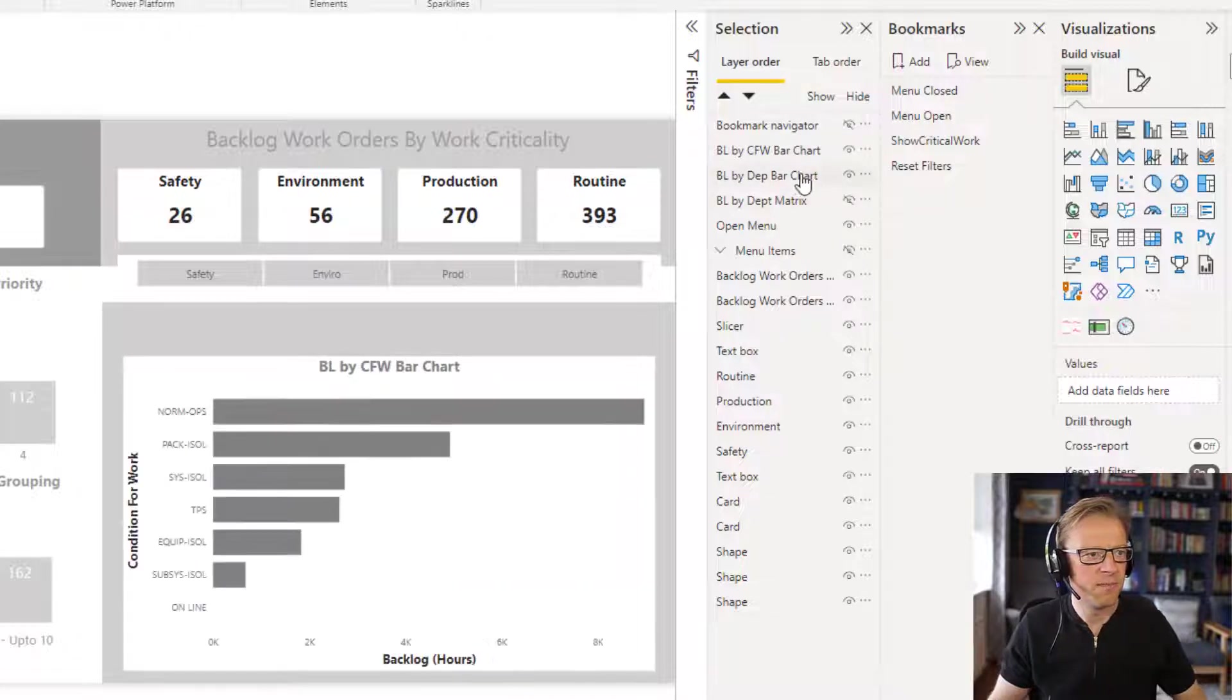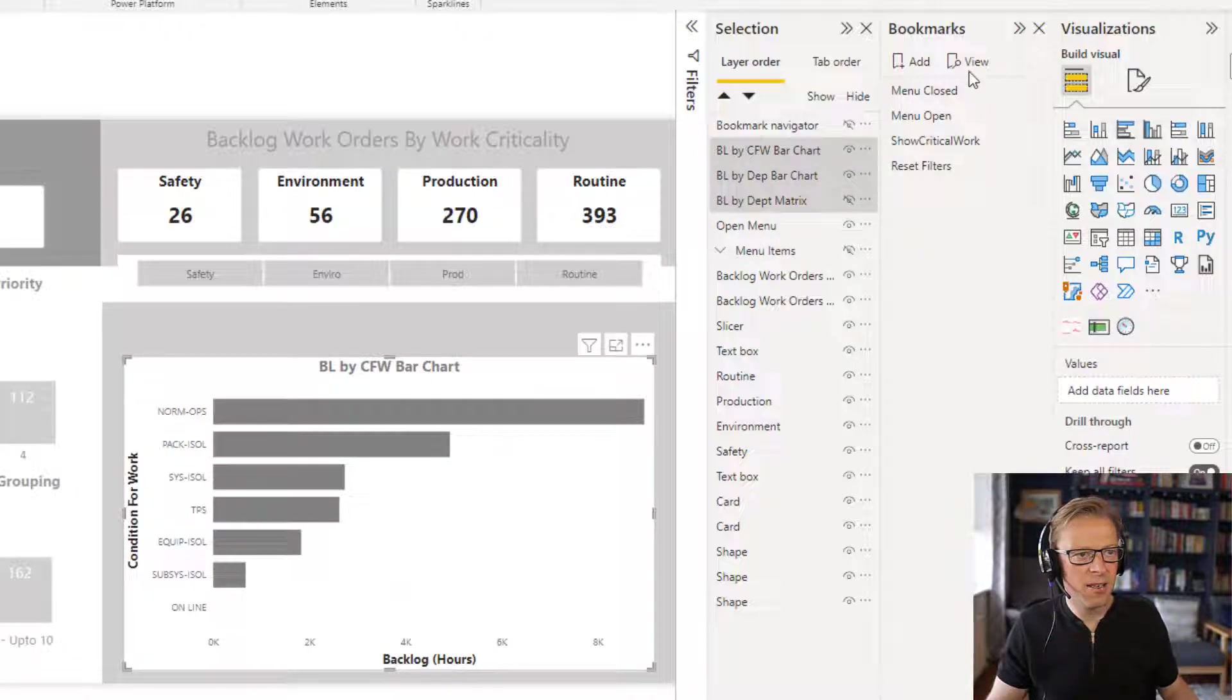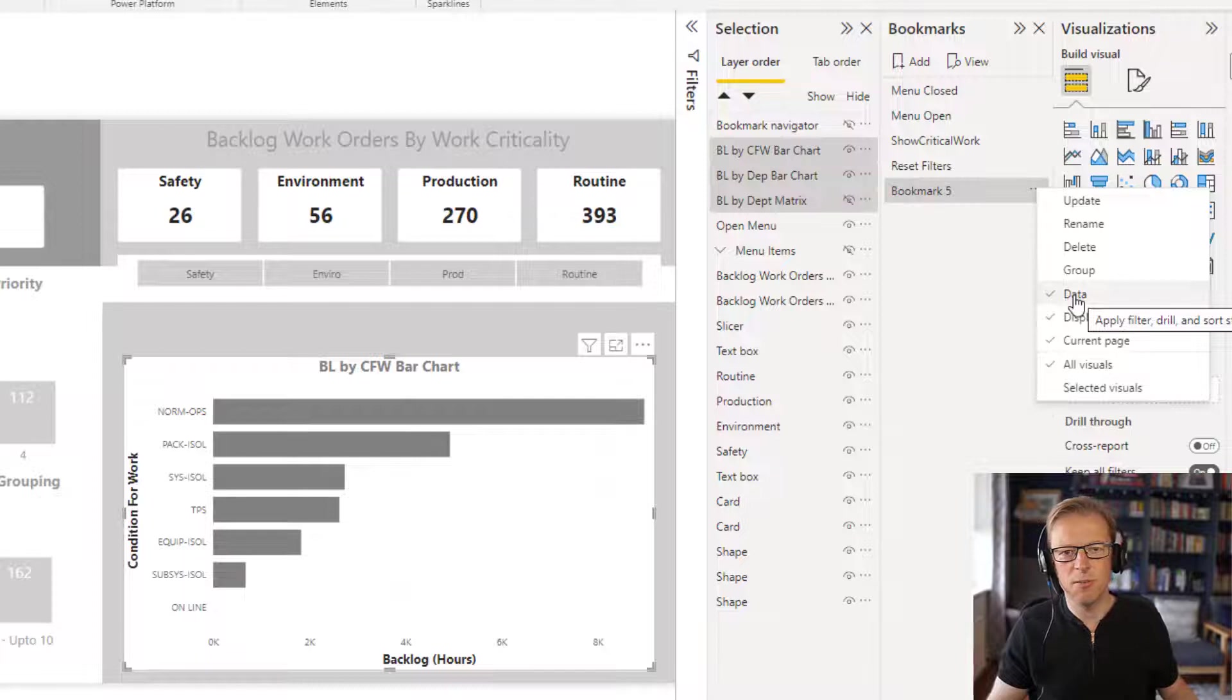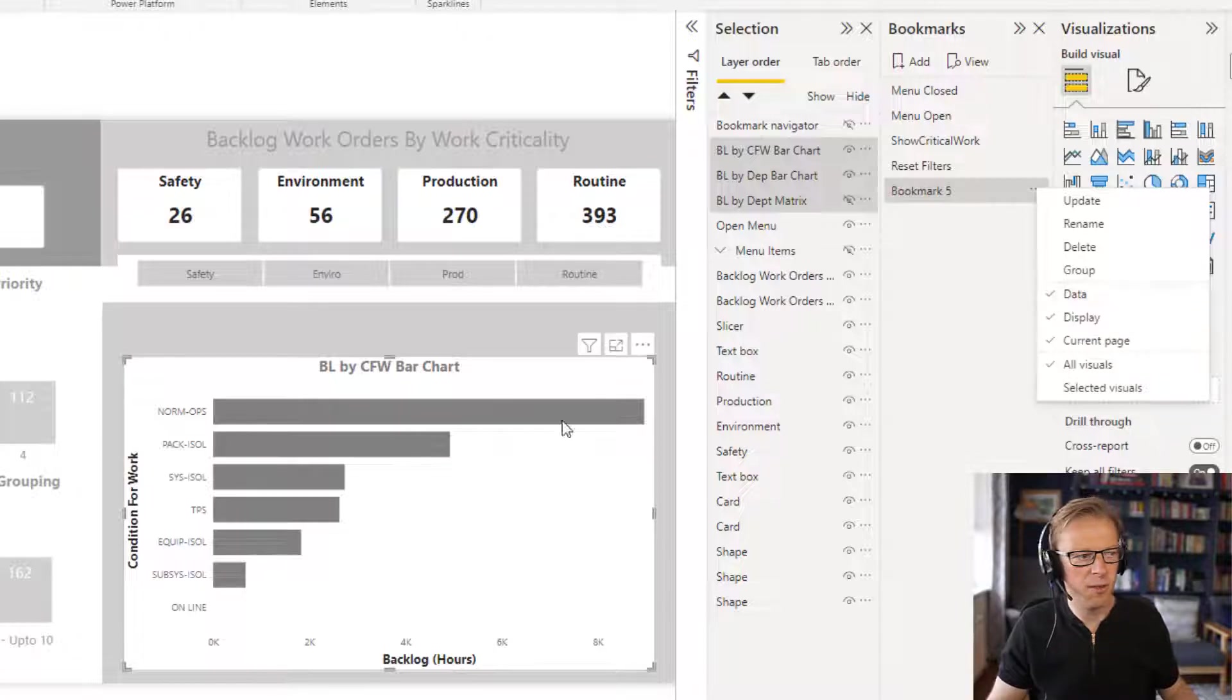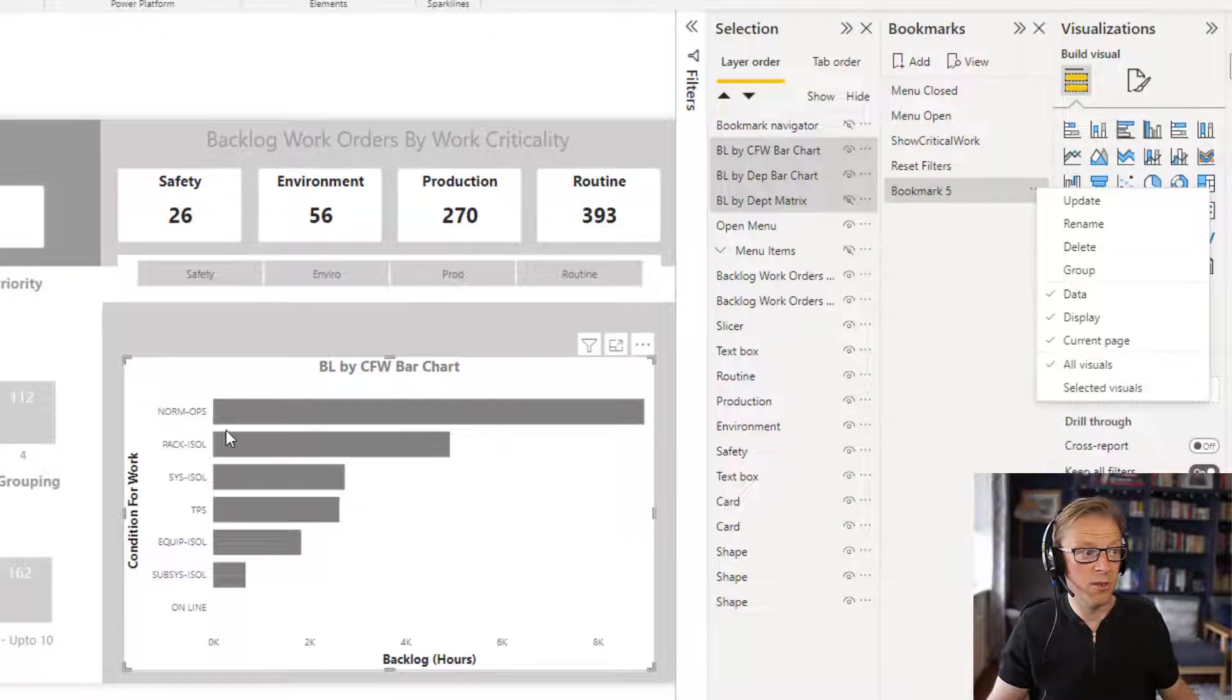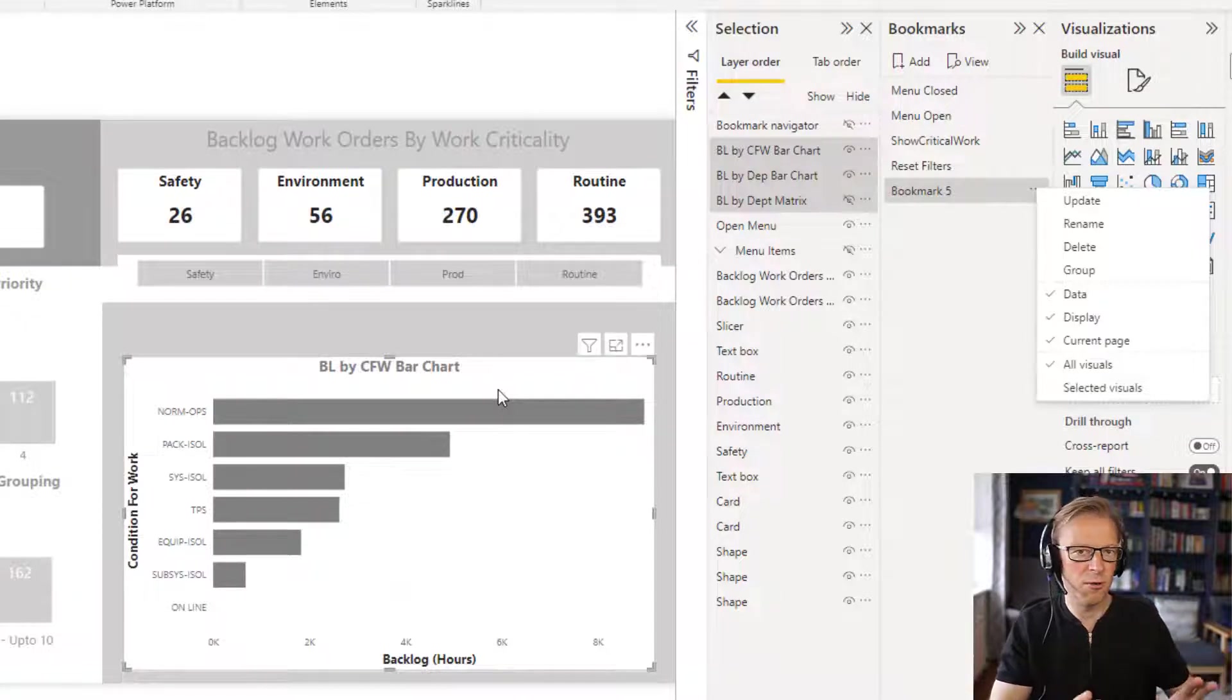The first thing we want to do is create one for the department matrix. I'm going to hide these two, and then I'm going to select all three of these and add a new bookmark here. Now I'm going to go in here and I want to unselect this data option because I want these tabs to work and flick between these, regardless of what data has been selected. If I leave that data option on, the bookmark when I update it is going to select the current filters that are on here, which are basically none.